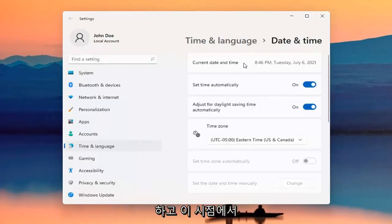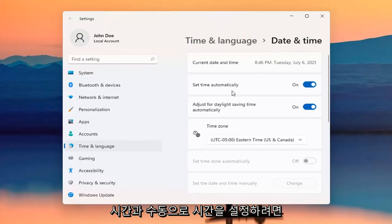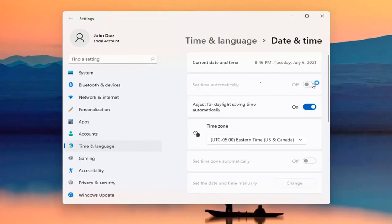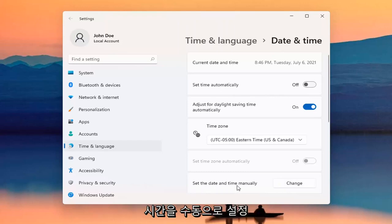At this point, you can see the current date and time listed up here. If you want to set time manually, you can unselect the Set Time Automatically option. Then we're going to set the date and time manually. You can select Change.